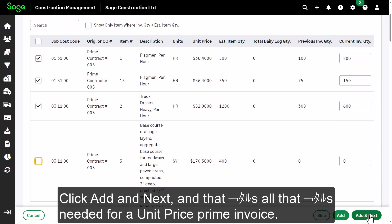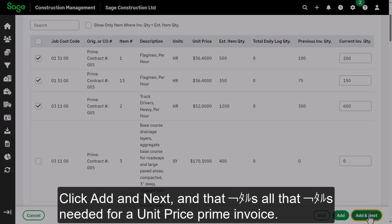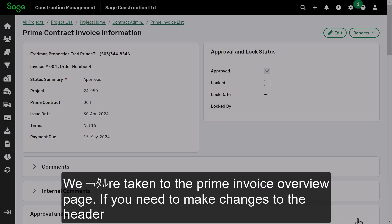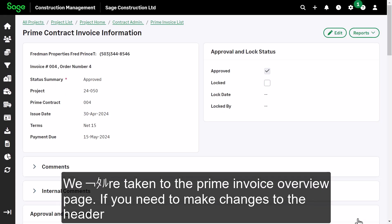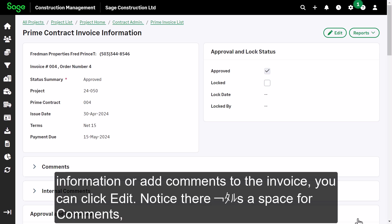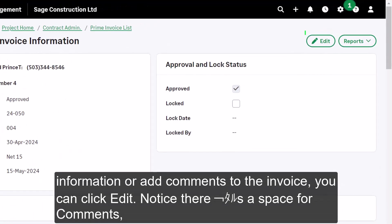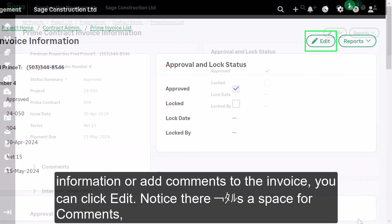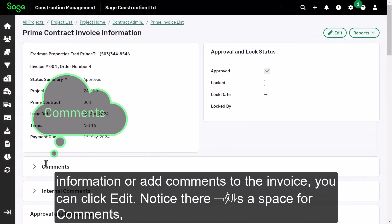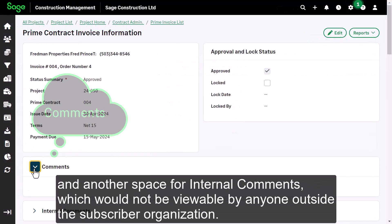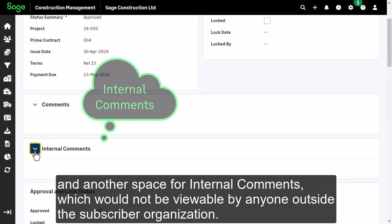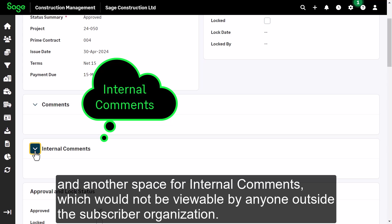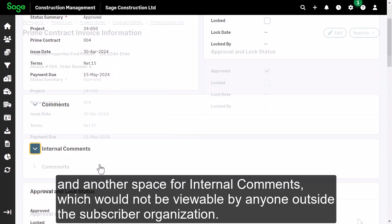Click add in next, and that's all that's needed for a unit price prime invoice. We're taken to the prime invoice overview page. If you need to make changes to the header information or add comments to the invoice, you can click edit. Notice there's a space for comments and another space for internal comments, which would not be viewable by anyone outside the subscriber organization.